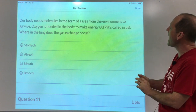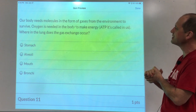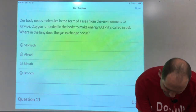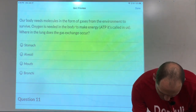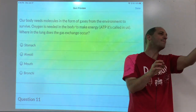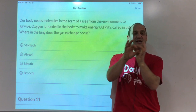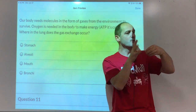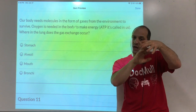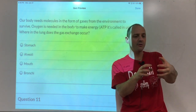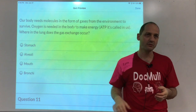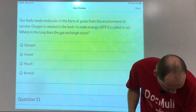The body needs gases from the environment to survive. Oxygen is needed to make ATP, the energy molecule. Gas exchange in the lungs occurs at the alveoli — the little air sacs. Like grapes on a stem, they are hollow and airy, not solid inside. Air comes in, and gas crosses the membrane into the bloodstream through a process called diffusion. We'll talk about diffusion in more detail later.